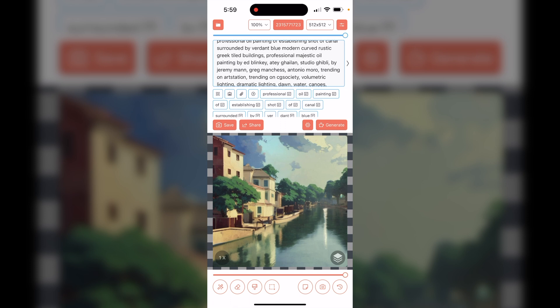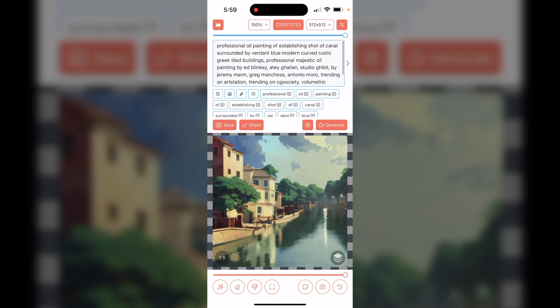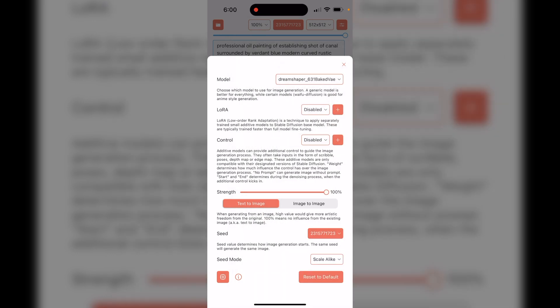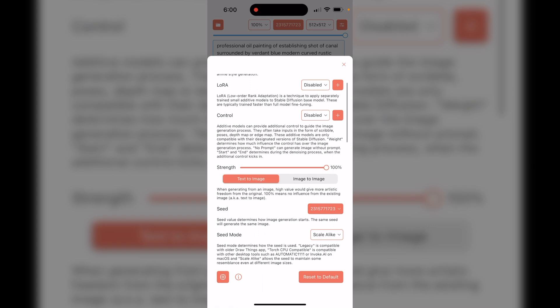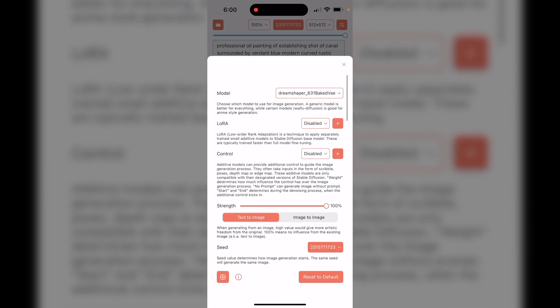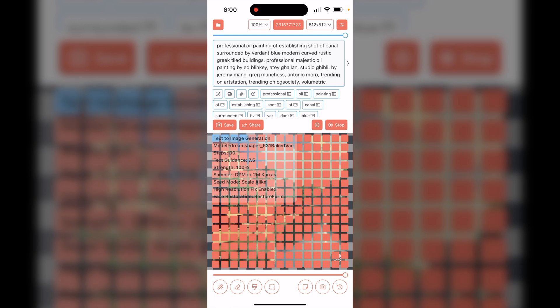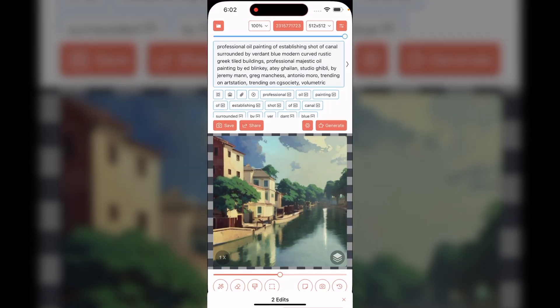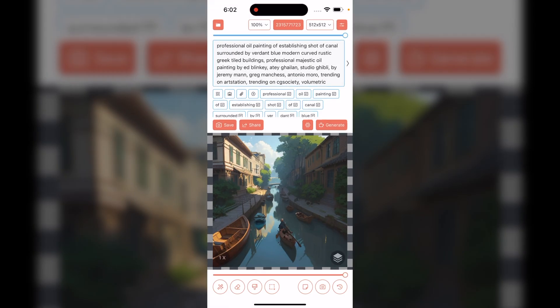Now we can run the same prompt but with a different model to see how it looks. Let's run it first with Dream Shaper and leave everything else as is. It's finished and we can see it definitely has a different look than the generic Stable Diffusion. Here's the generic Stable Diffusion output, and there's the Dream Shaper output side by side. You can also run it through the photorealistic version.